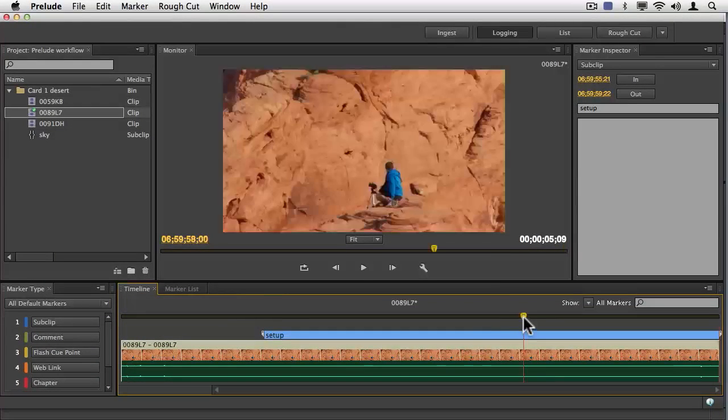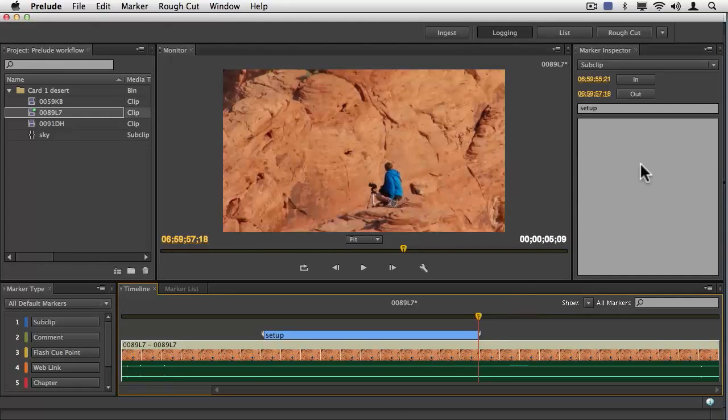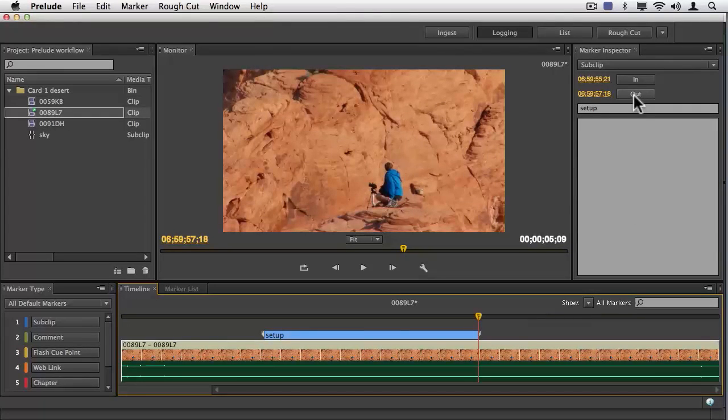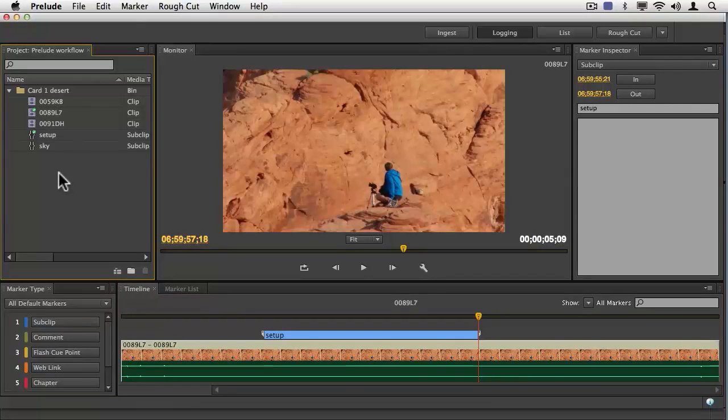That outpoint was a little late, no big deal. I can just go ahead and change that outpoint. Notice I can add comments in here as well, as well as shift the in and out points if I needed to. I'll do another save.